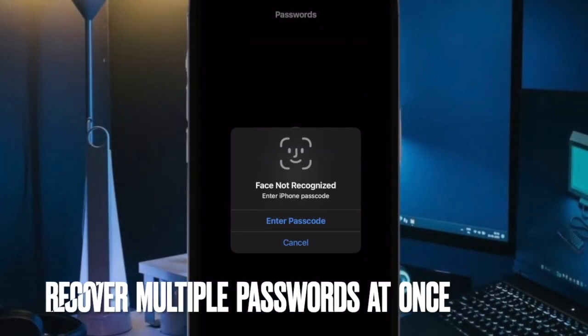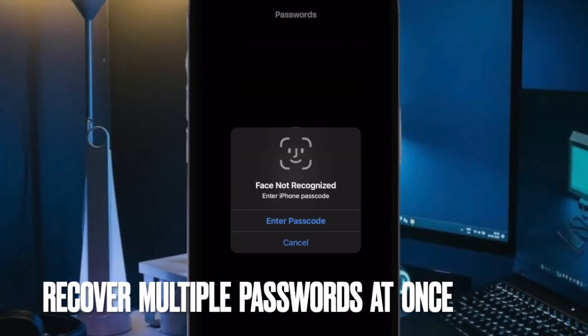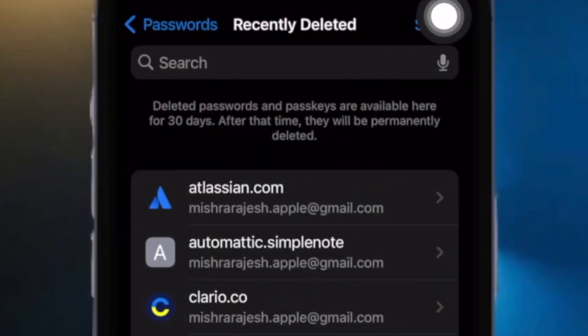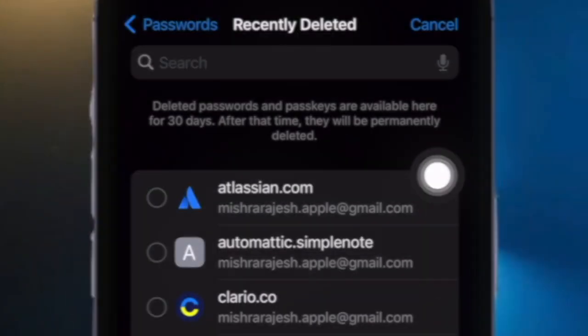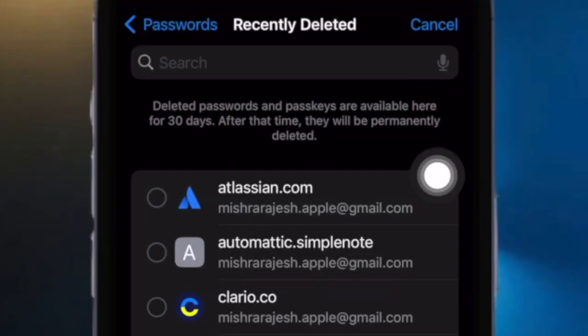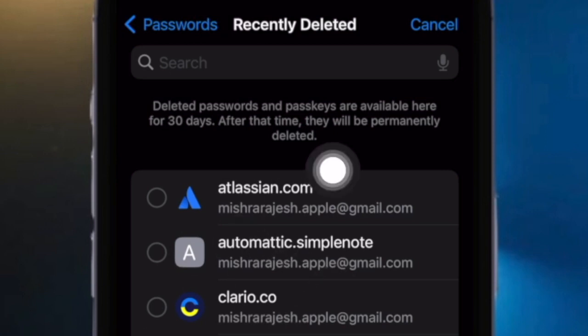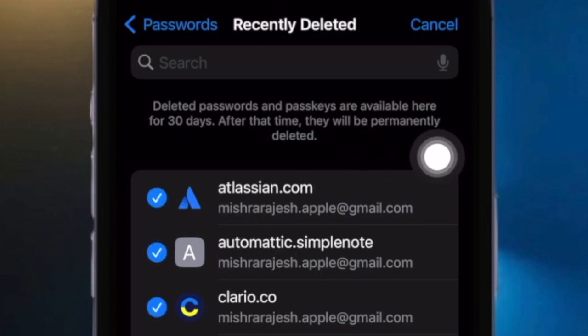If there are a bunch of passwords you wish to recover at once, you can restore them by first tapping on the Select button at the top right corner of the screen. When the screen goes into edit mode, select the accounts that you want to recover passwords for by just tapping on them.